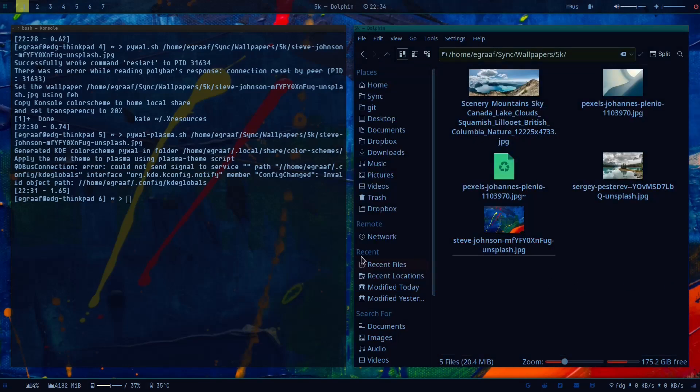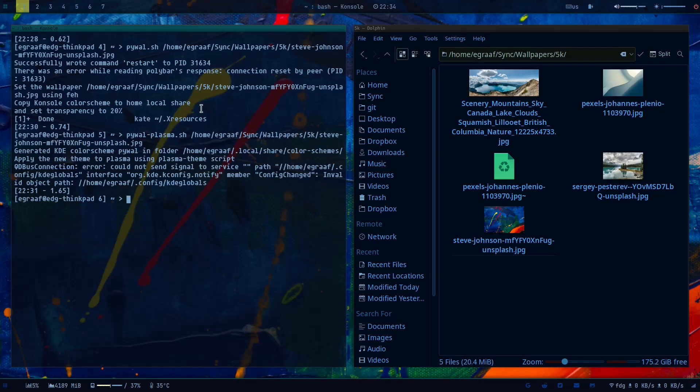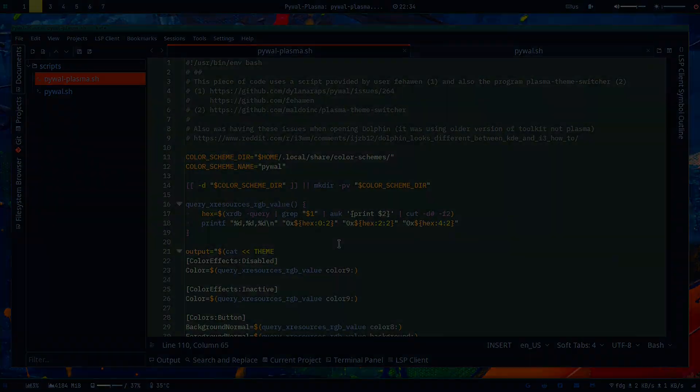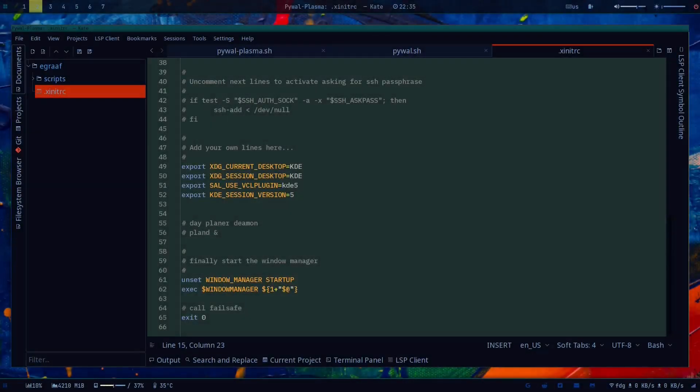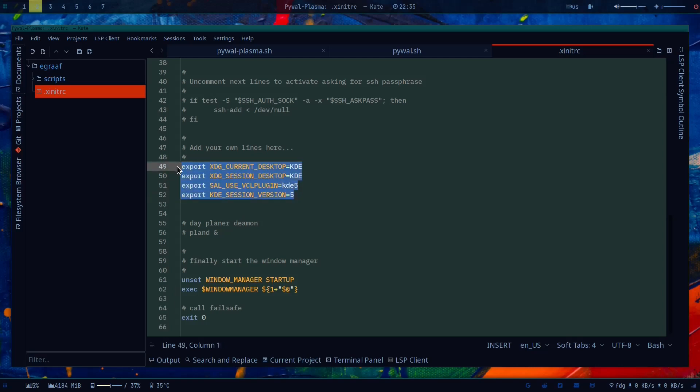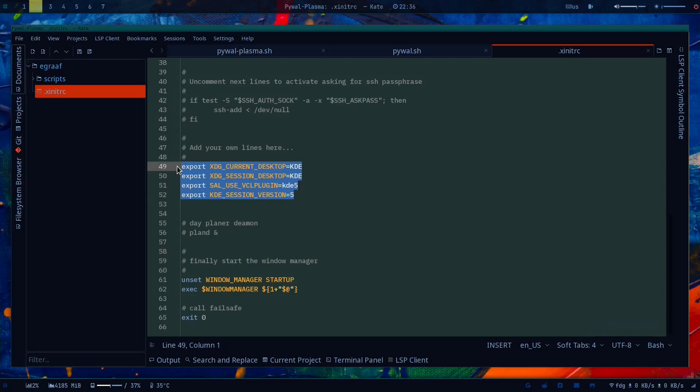So you see Dolphin now, it has the newer layout. Let me show you what it looks like without these options. So in the xinitrc you have these options here, I added them based on a recommendation from that Reddit post. I commented them out now and I'll log out, log back in and show you the difference.